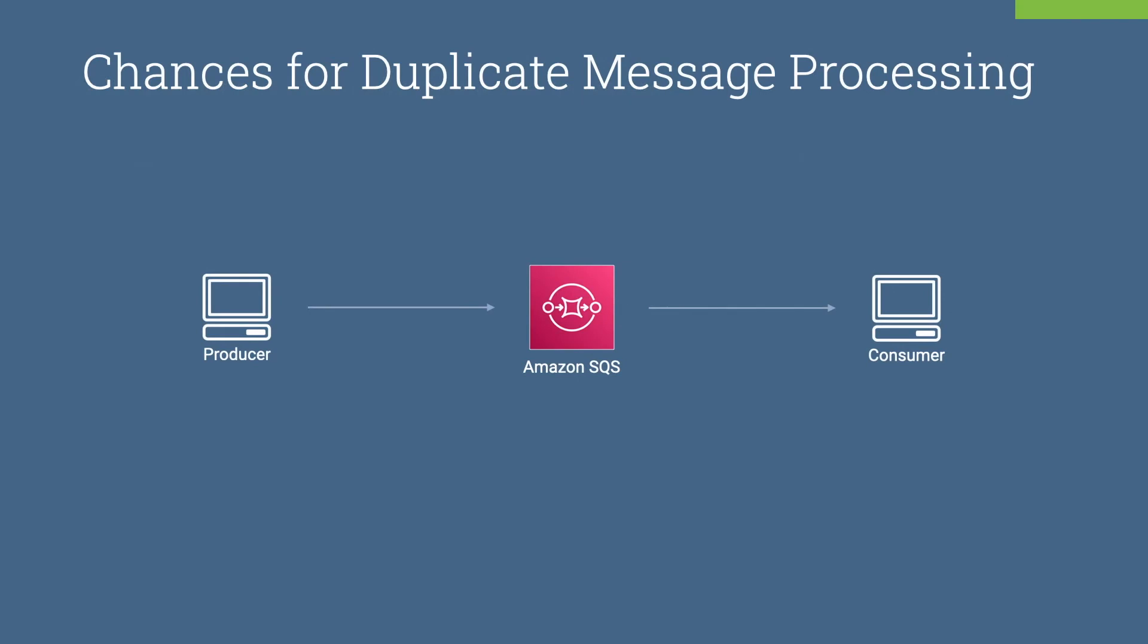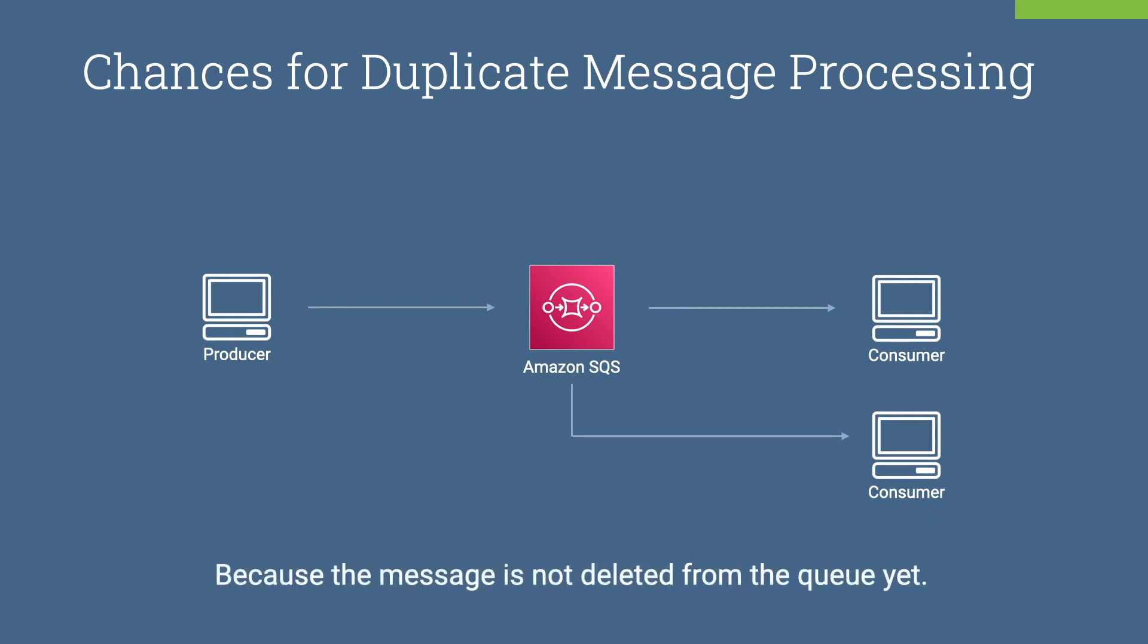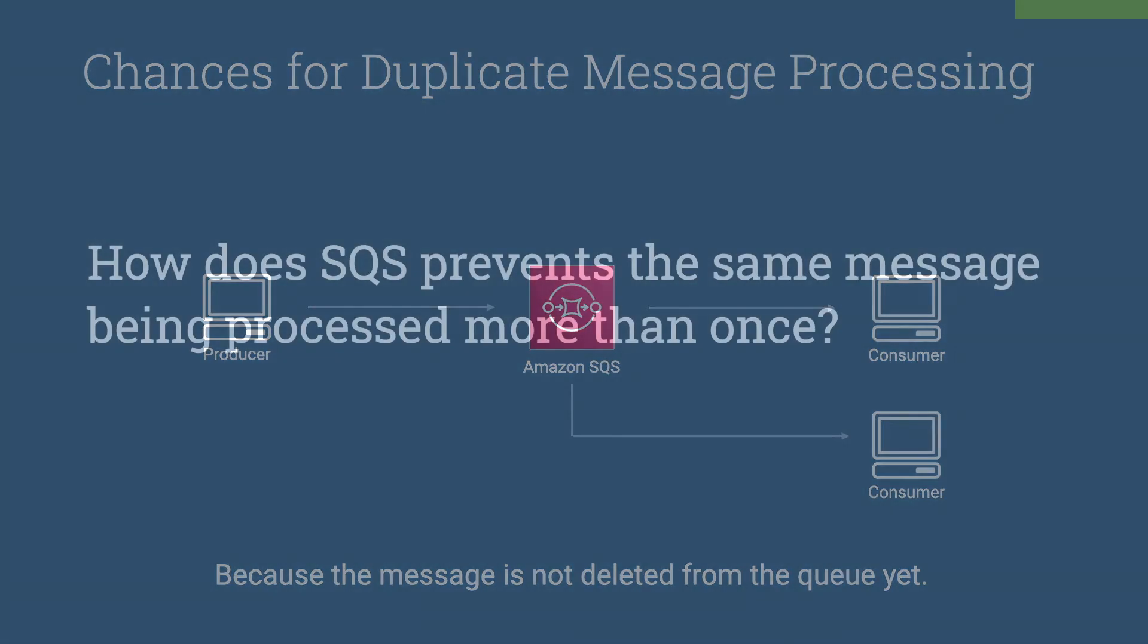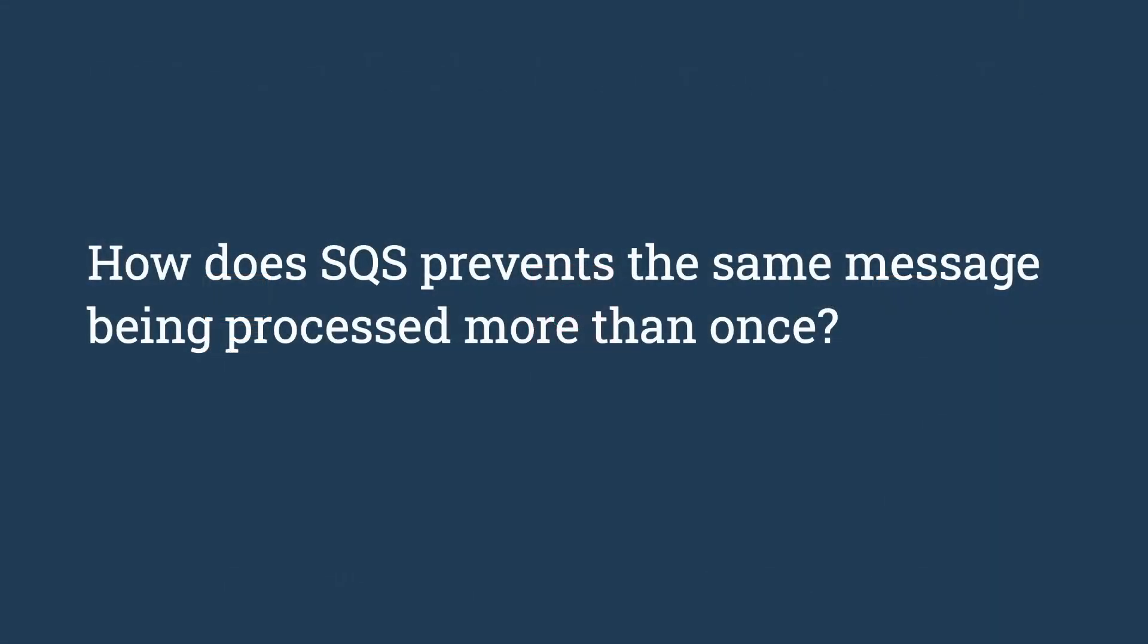Let's go back to our example. Now the consumer receives the message and starts processing it. The processing might take some time due to various reasons like delays from upstream components, network delays and so on. While the consumer is busy with the message, there is a chance for another consumer to receive the same message and process. This is possible because the message is not deleted from the queue yet. Then how does SQS prevent the same message being processed more than once? It is possible with the visibility timeout.